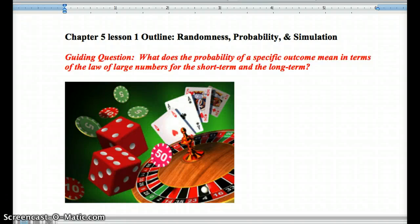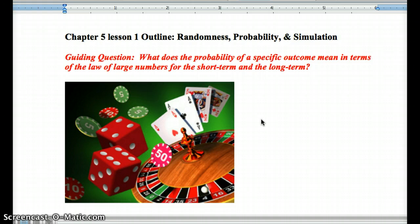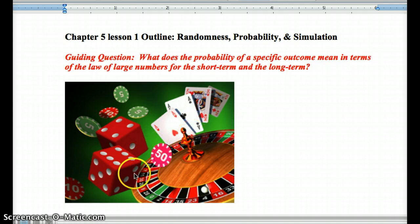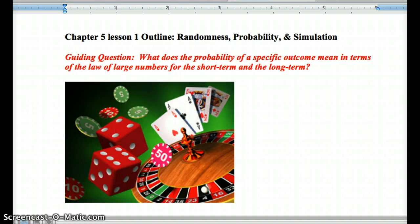This is Chapter 5, Lesson 1 and Lesson 2 homework on probability. In this first lesson, we're getting a question — I want you to think about what probability means. What's the probability of a specific outcome mean in terms of the law of large numbers? That's very crucial to probability for the short term and for the long term. We use dice games, roulette, and cards as ways of referencing probability in this chapter.